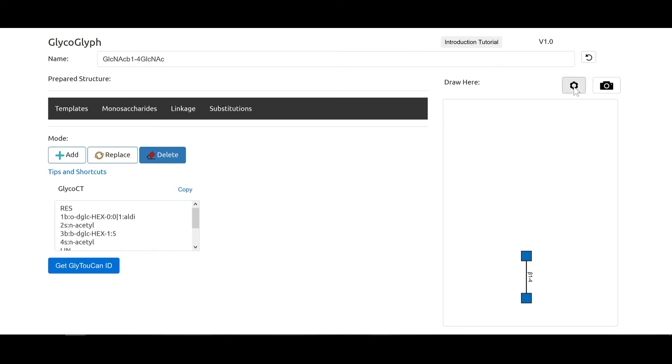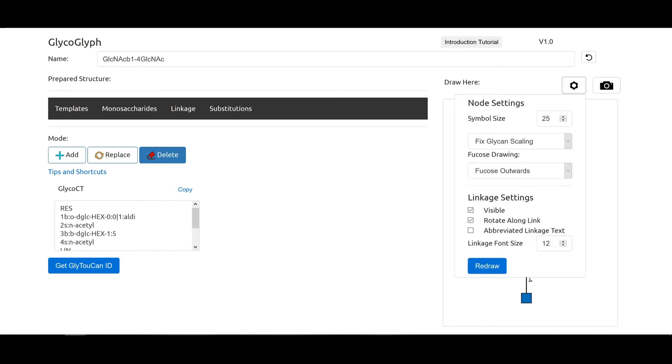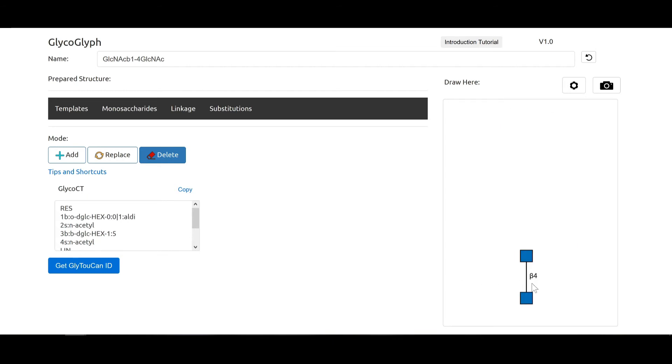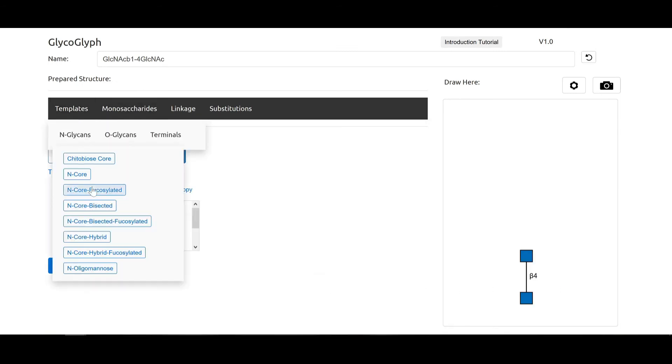You can also customize the drawing features, for example if you want to increase the symbol size and if you don't want the linkage text to be rotated, and to use the abbreviated text with maybe a higher font size, and then you choose redraw. So here you can see it is redrawn according to the new sizes.